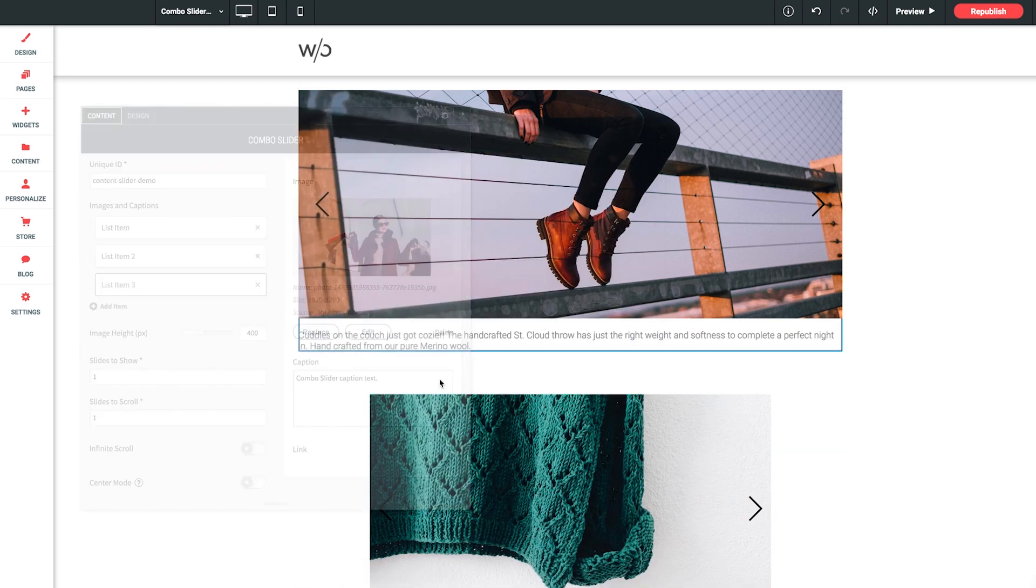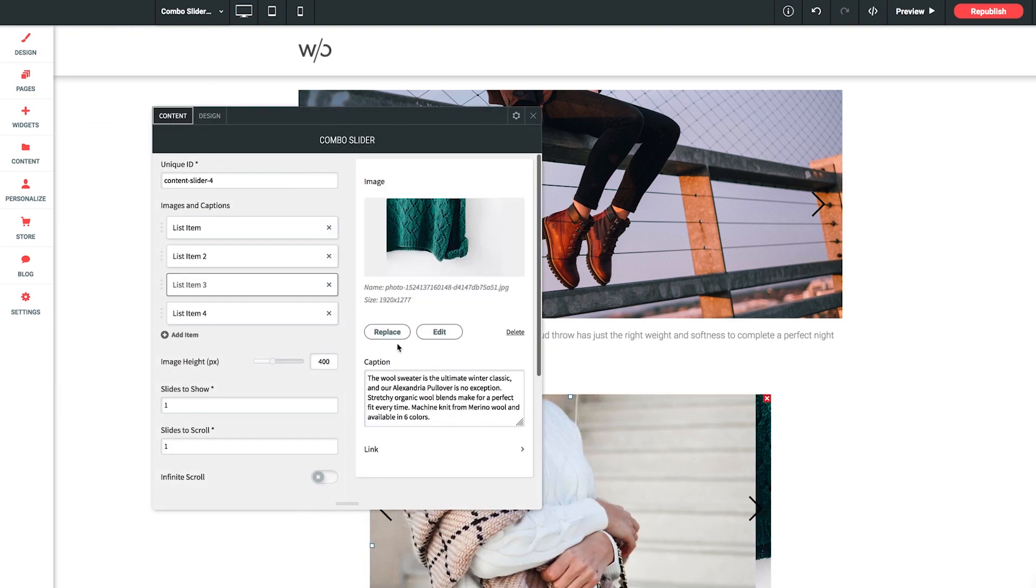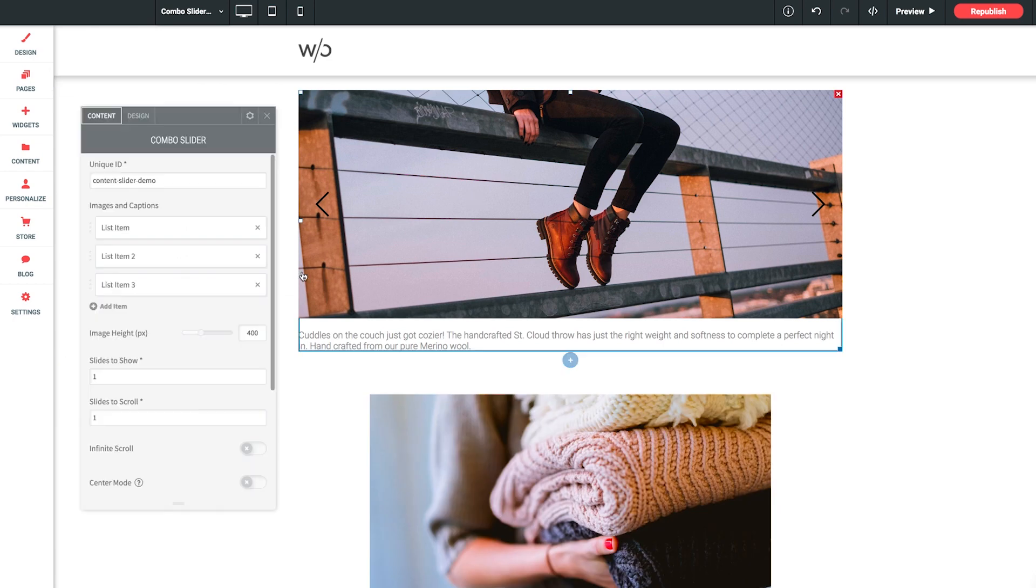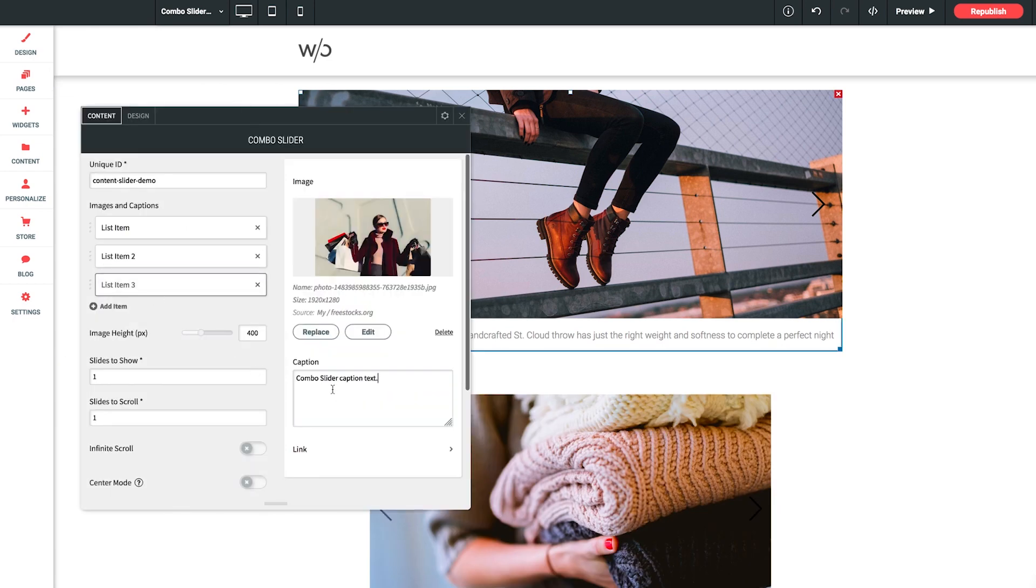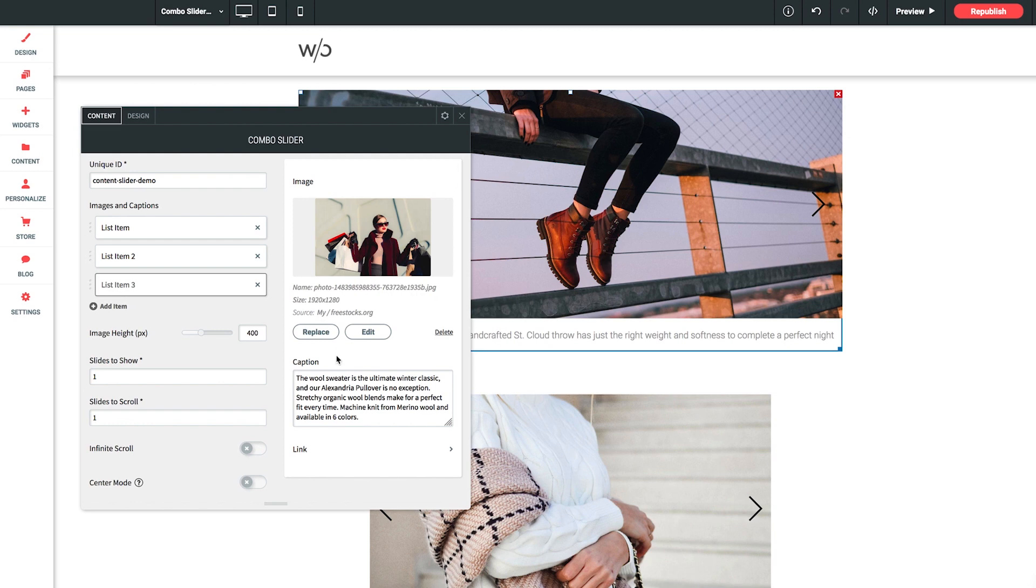And back to our demo slider once again, we'll grab a third paragraph. And then back to our slider. And we'll paste it in our third list item. Sweet.